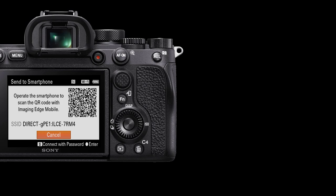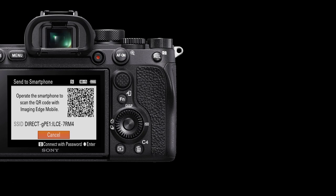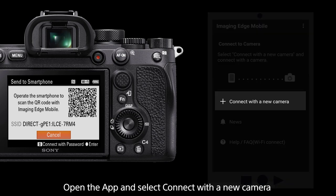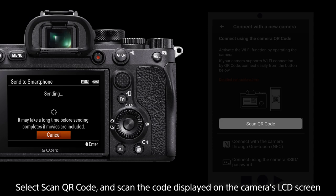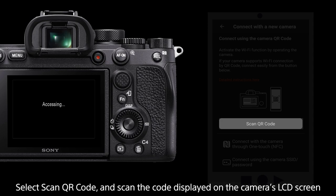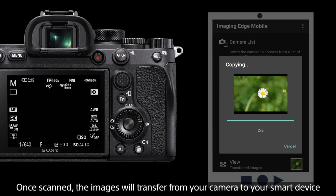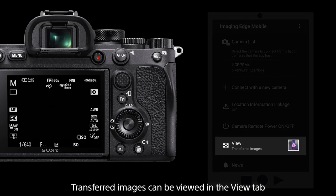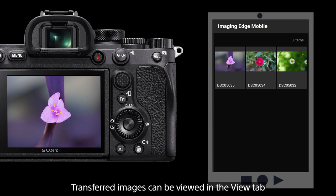A QR code and instructions will then appear on the camera. Now with your smart device, ensure you have downloaded the Imaging Edge mobile app. Open the app — one of the options available is connect with a new camera. Select this and select the option to scan the QR code on your camera. Once the QR code is scanned, the images will transfer directly from your camera to your smart device. Once the images have been transferred, they can be seen in the view tab, where you will see all the images that you have just transferred.